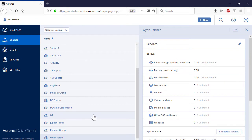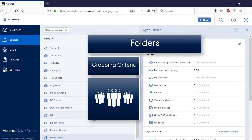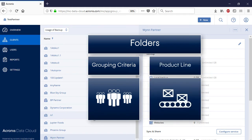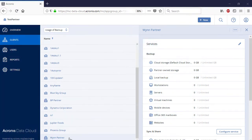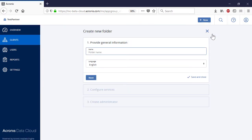If a managed service provider has a lot of customers or second level business partners, you can group them according to some predefined criteria using entities called folders. For example, you can group customers according to geographical areas, industry, size, or service usage mode. Alternatively, you can use folders to create some product lines. In this case, when provisioning to new customers, they will only have those features that are specified at the folder level. In order to create a new folder, press the New button and select Folder, specify the name and language, and press the Next button.